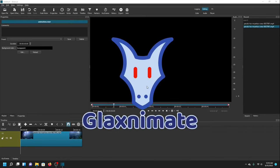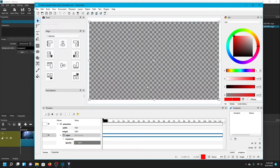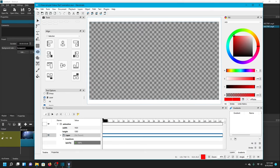That will open up the Glaximate software, and this is where we'll be doing all of the drawing and animation. I just want to outline the shark with an oval shape, so I'm going to go down to the ellipse tool and I need to make sure that I have Layer selected down here underneath Tool Options.